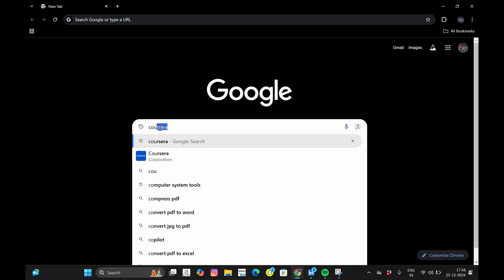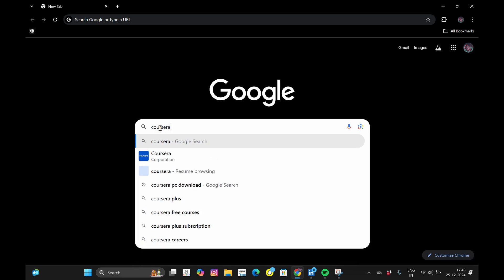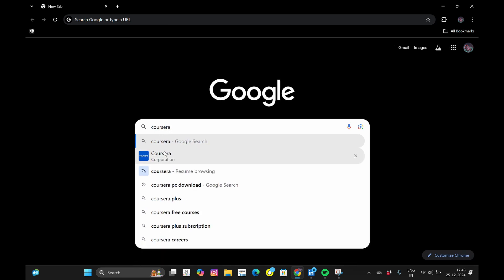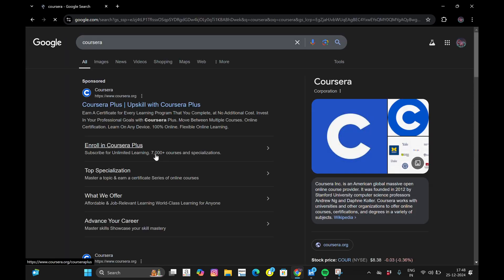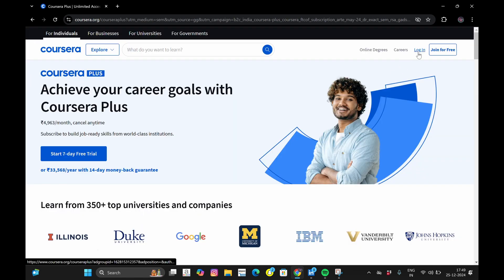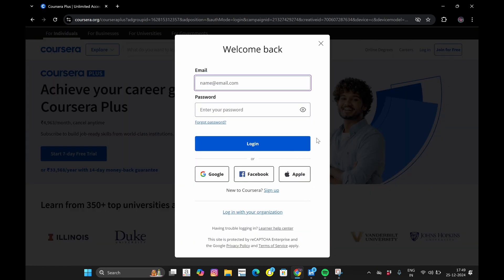Our first step is to open a browser on your laptop or mobile phone. Whatever browser you are using, just open it. If you are using a mobile phone, please enable desktop site mode in your browser. Now let's see on the screen how we can access all these courses. Search Coursera in your browser search bar and head to Coursera's official website. If you are a new user, create your account; if you are already a user, just log in.